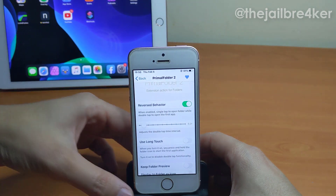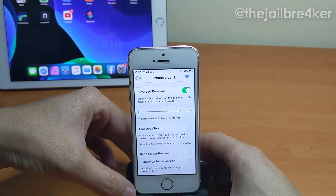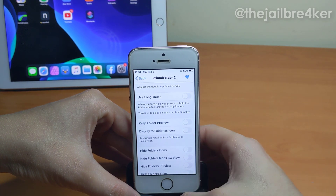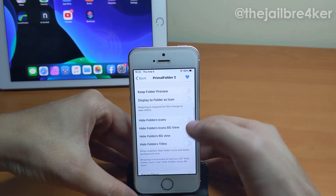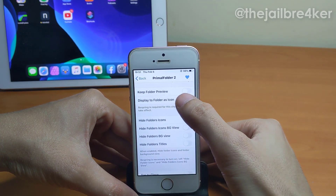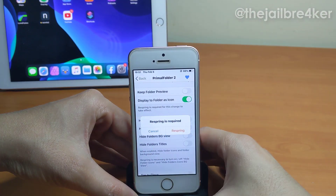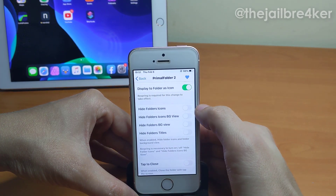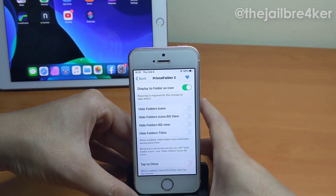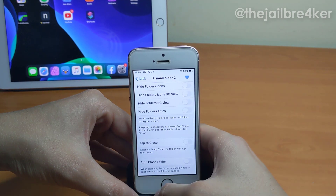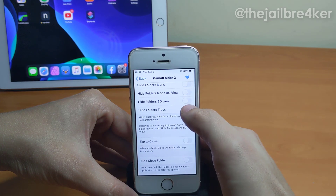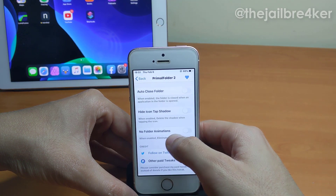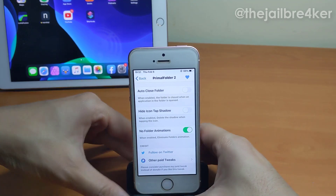In the settings you can reverse behaviors — for example, have a single tap open the first application instead of double tapping. You can adjust the double-tap interval, include a long press to open the first application, and choose whether to show the folder preview or the first icon as the main folder icon. You can also hide elements such as folder icons, the background of the folder icon, the background view when you open the folder, and the title.